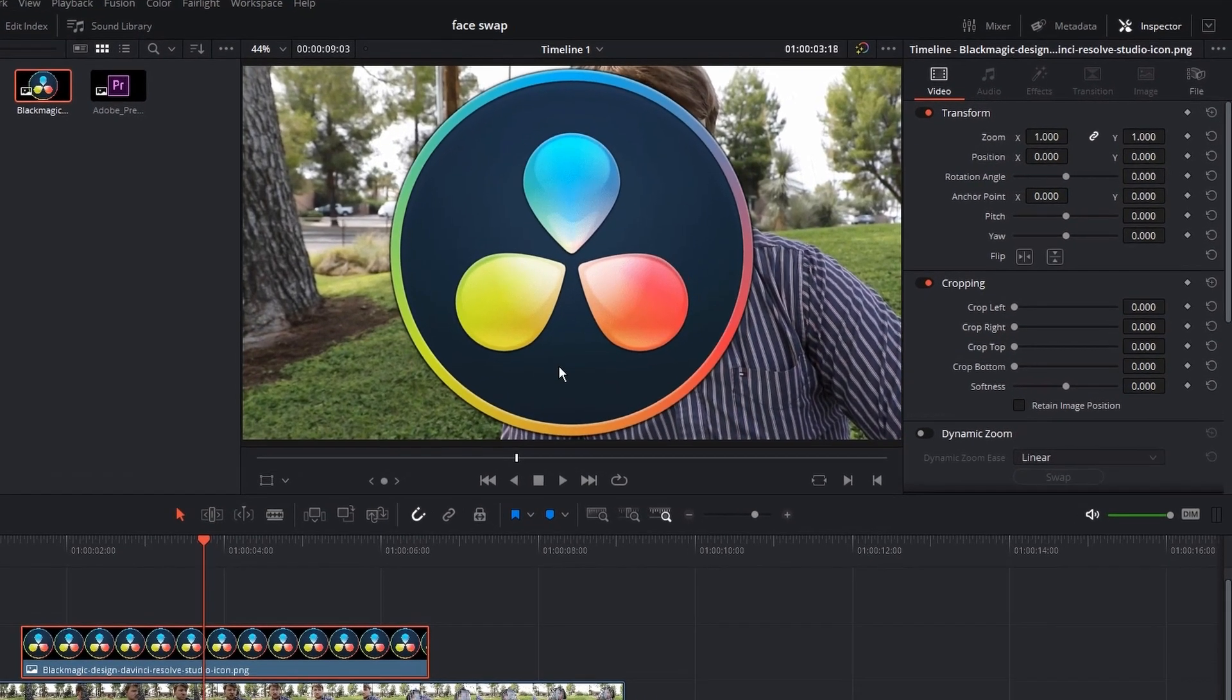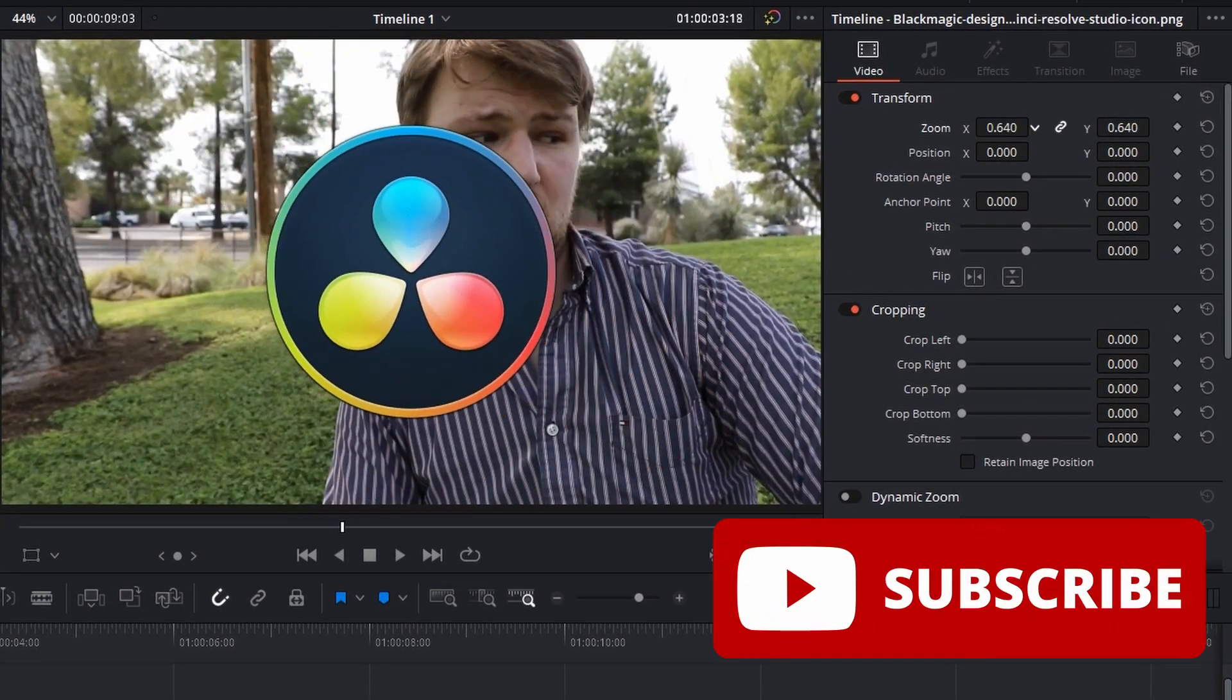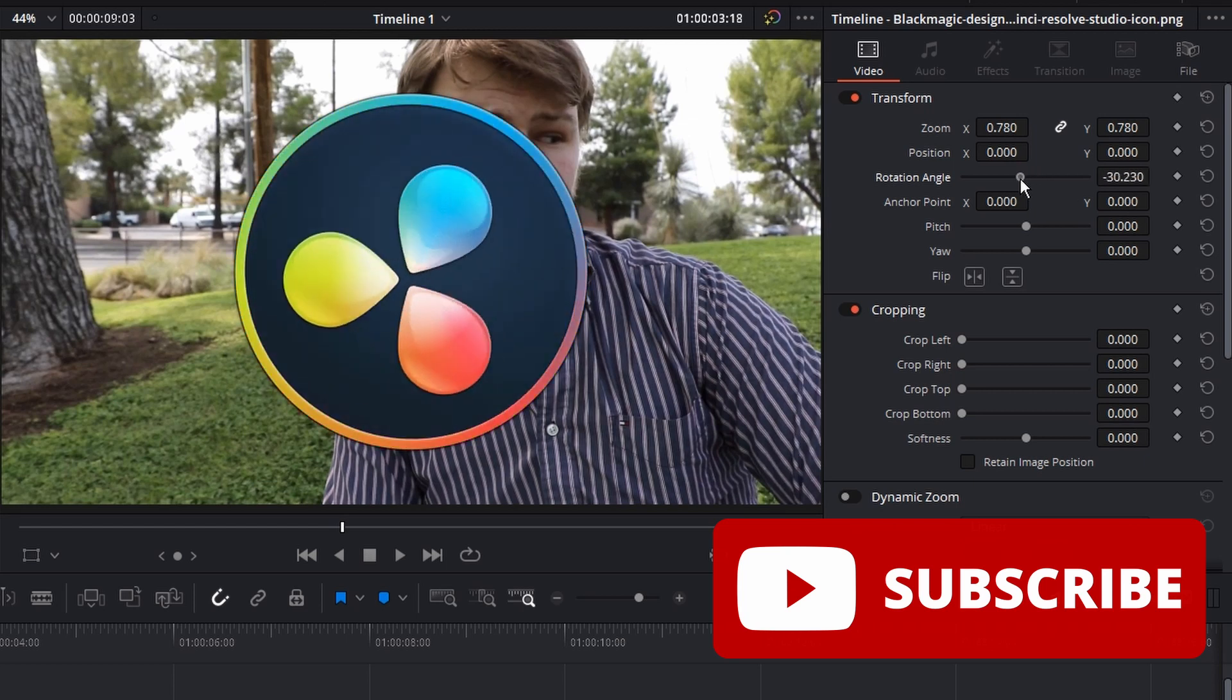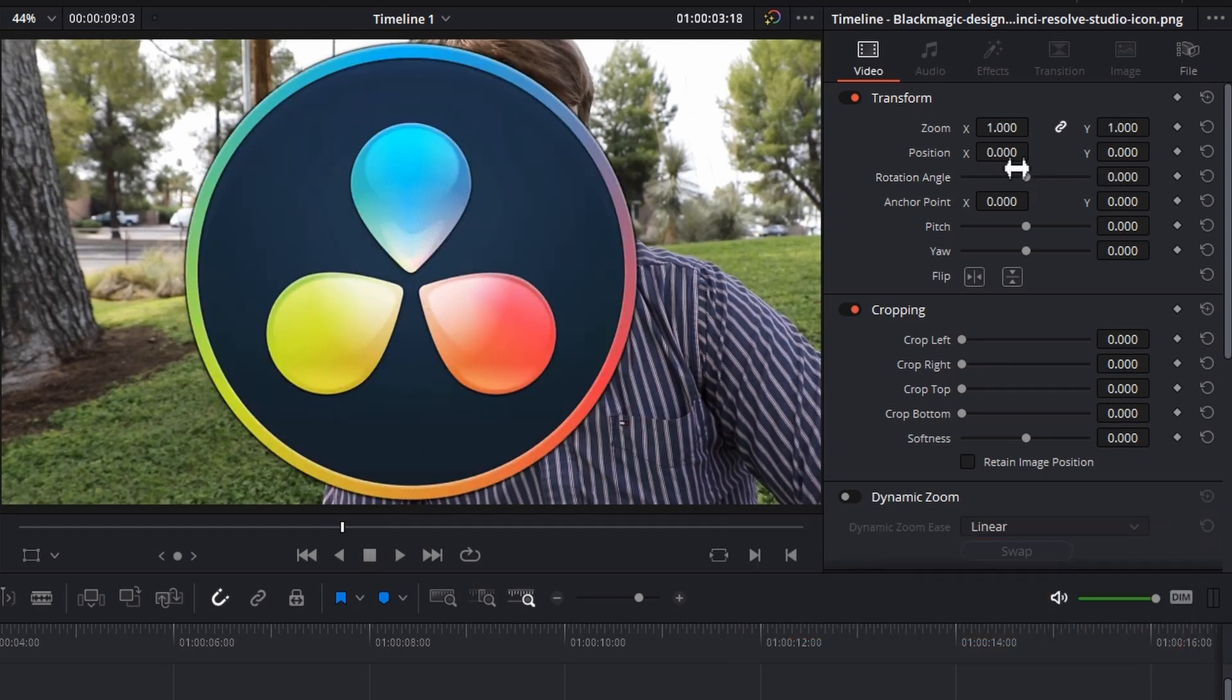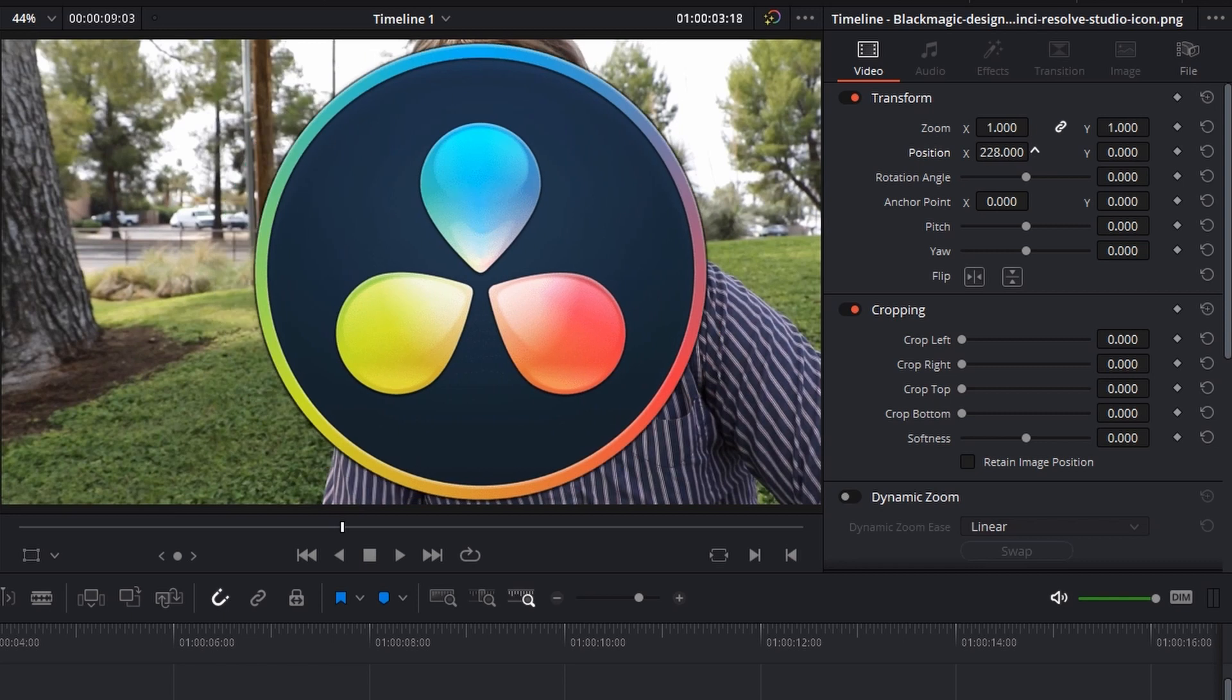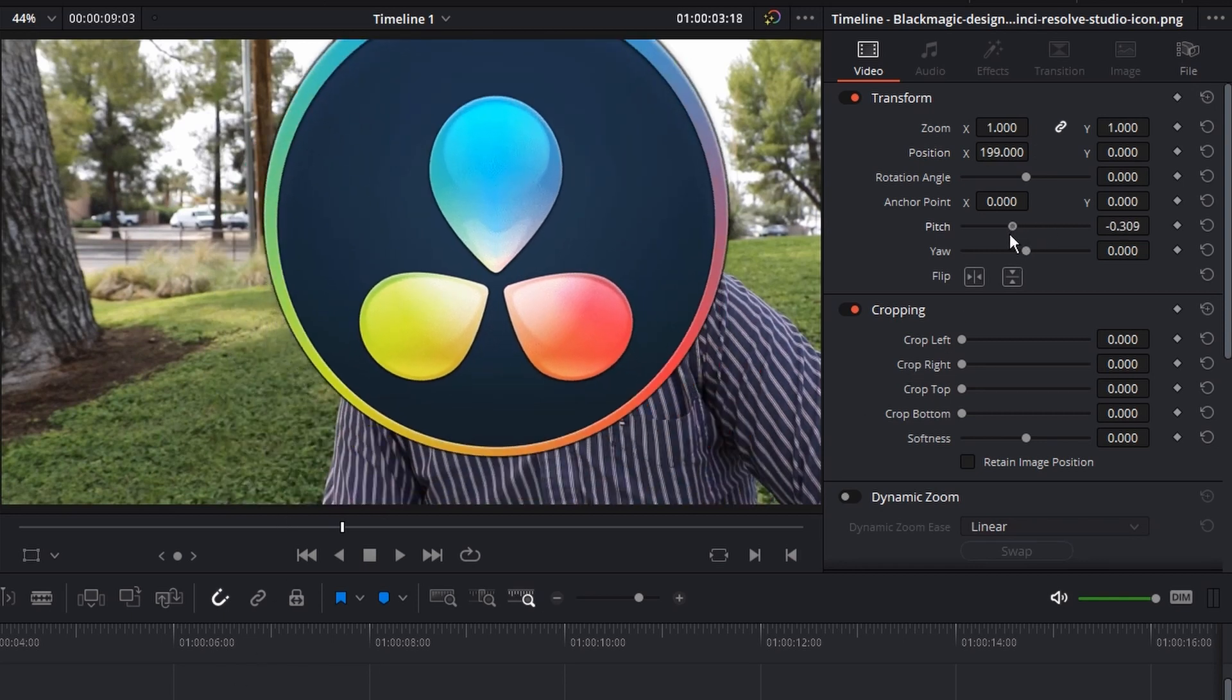Next step is highlighting this icon and going to the inspector. In the transform tab, you can adjust all the sizes. You can make a different kind of rotations, zooming in and out, and switching the position of that icon. But in my case, I'm not gonna use that because it's gonna take me a lot more time.